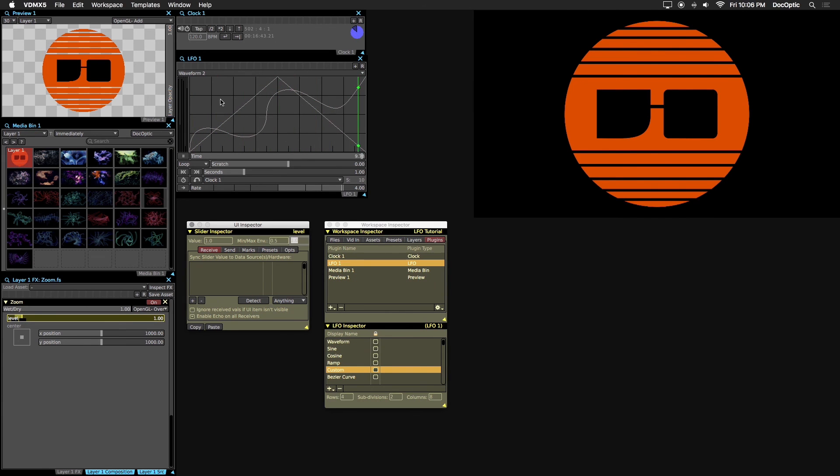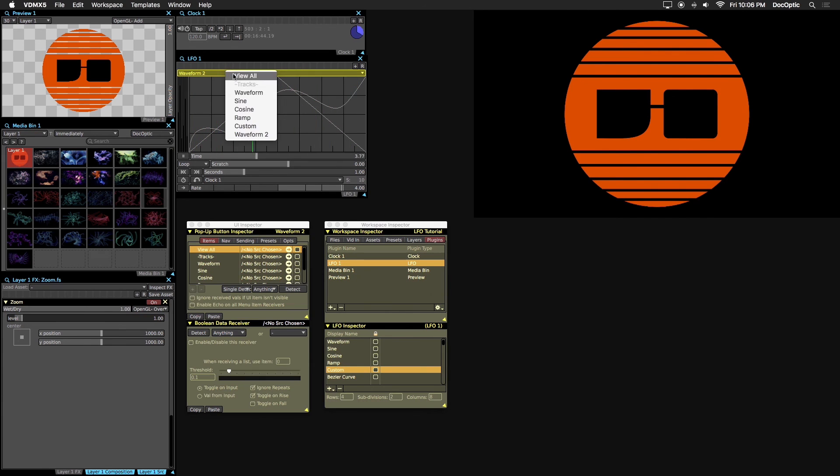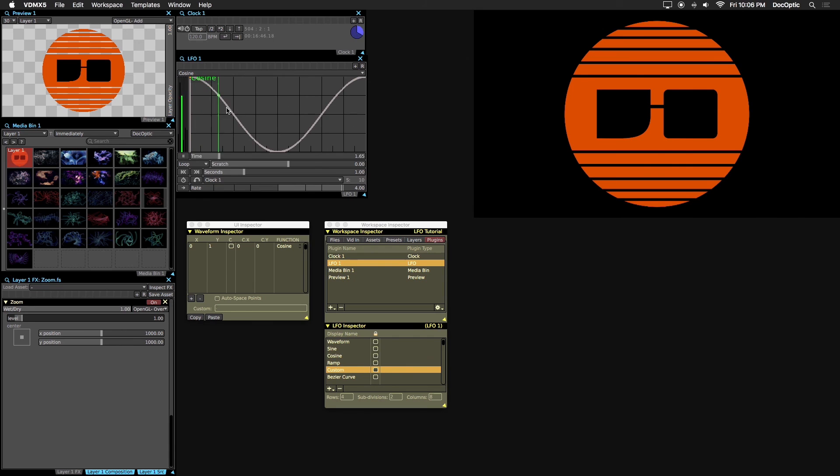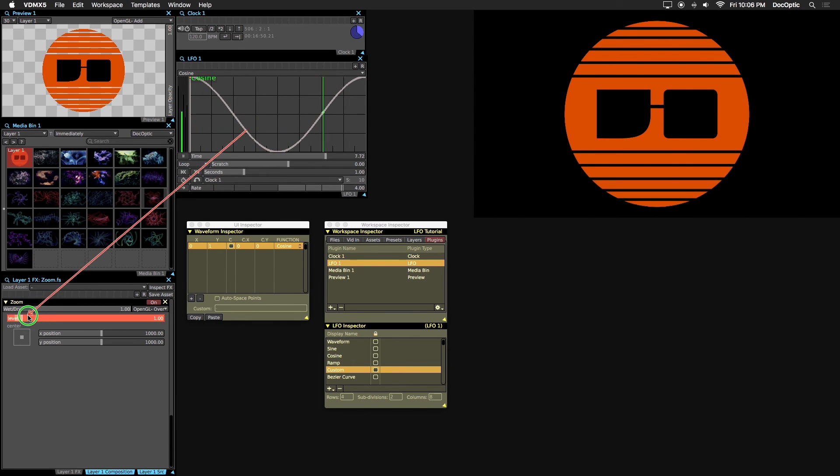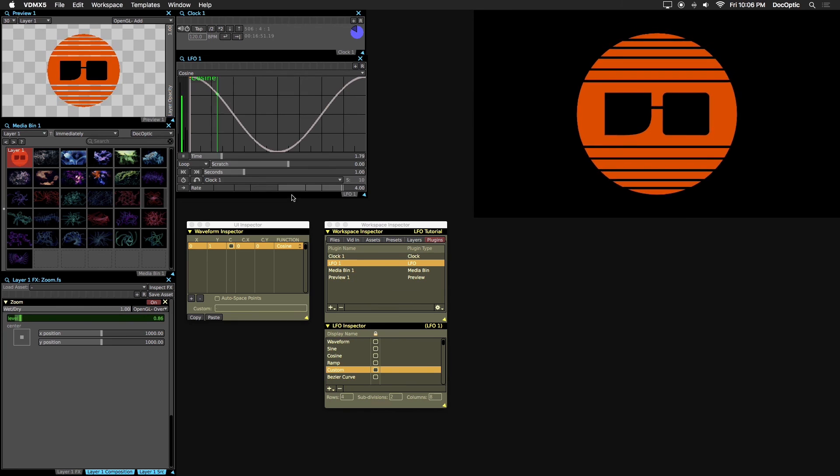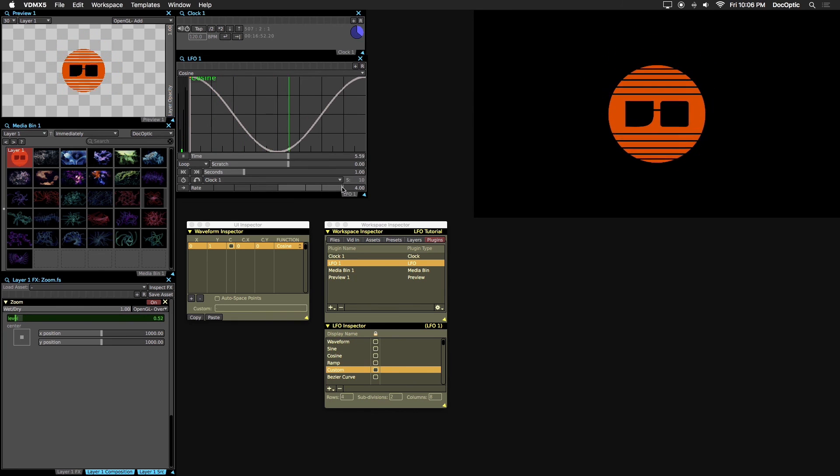Next, we can simply make the cosine wave a data source for the level parameter of our zoom effect. You can always adjust the LFO rate to speed up or slow down the animation.